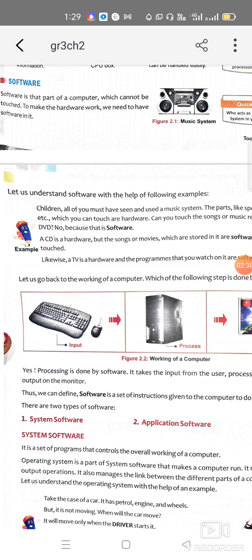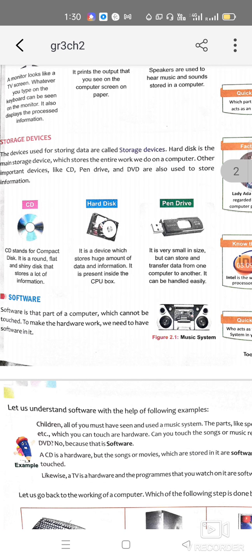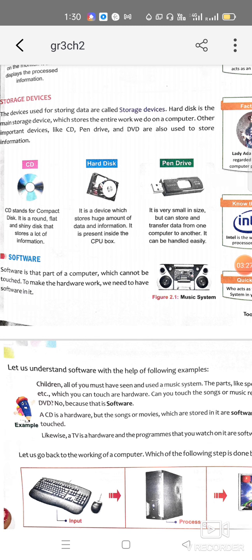Any hardware cannot work on its own — there is a need for a program to operate that particular hardware. The software works behind the hardware; the functioning of hardware is defined in software, and these softwares are installed in hardware. For example, a CD is hardware, but whatever you save inside the CD — pictures, movies, or software like MS Paint, MS Word, or Excel — those are all called software. You can see the CD but you can't see the data stored inside it.